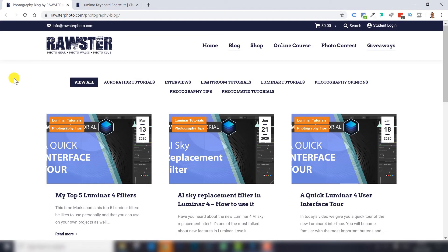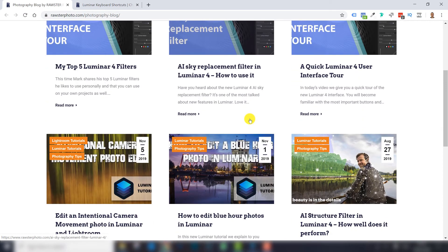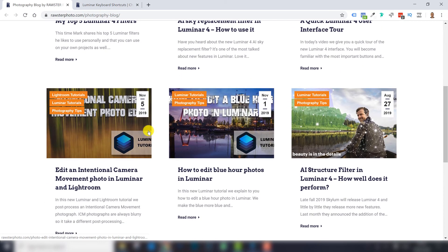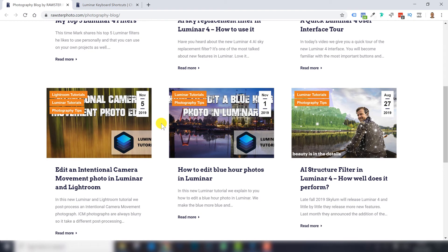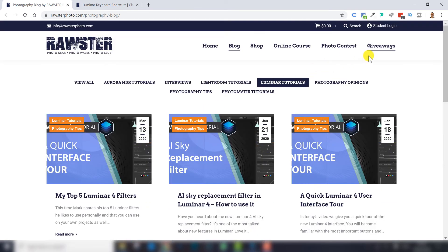Do you want to learn more about Luminar 4? Please go to our website, rawsterphoto.com, go to the blog section, select Luminar tutorials, and here you can see all Luminar tutorials we've created so far.